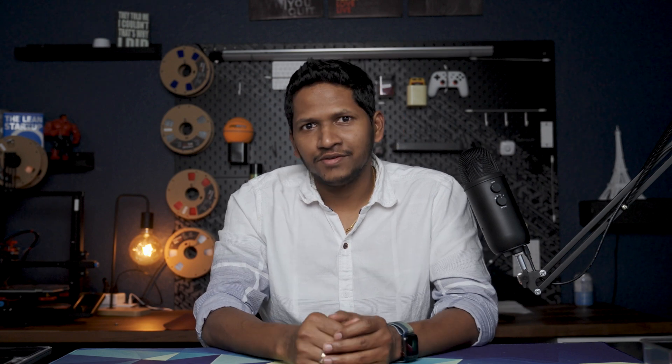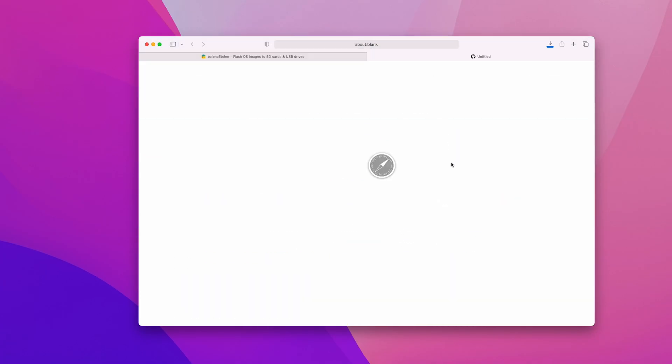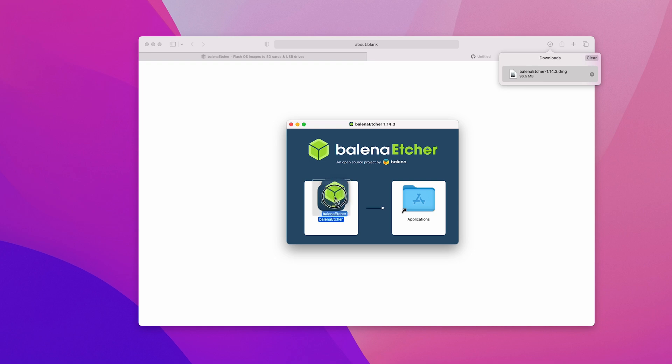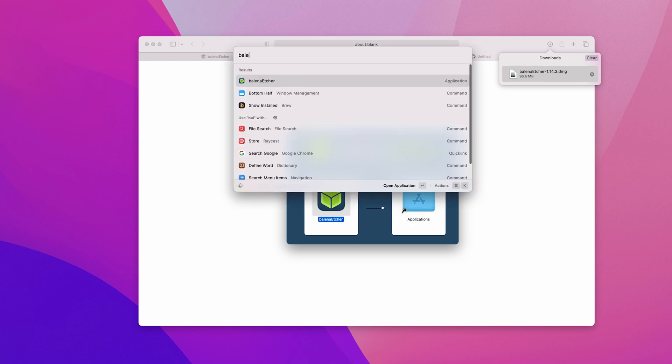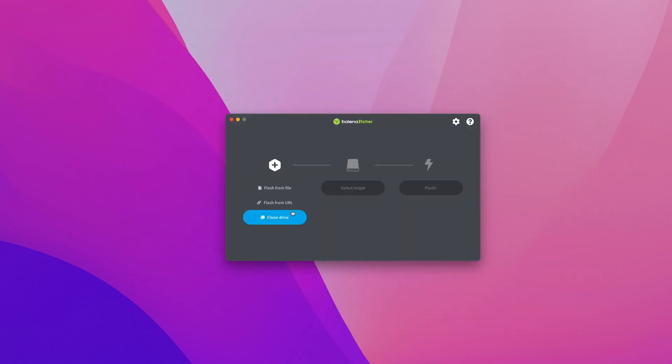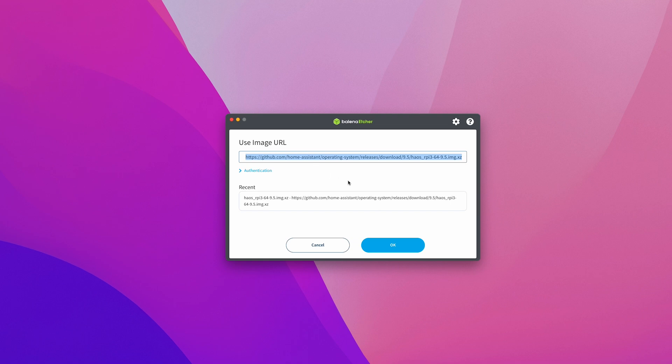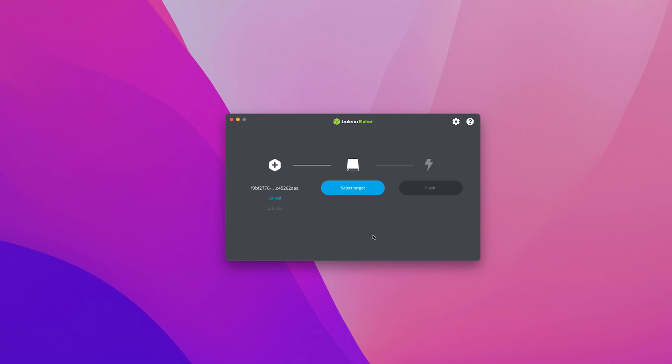Firstly, you will need to install the application called Etcher on your computer. Download and install it and then open the application. Once you open it, select flash from URL and enter the URL I have provided in the description below. Once you have the URL in the text field, click OK. It will take some time to download the image and the URL dialog will close and move on to the next step once it's downloaded.